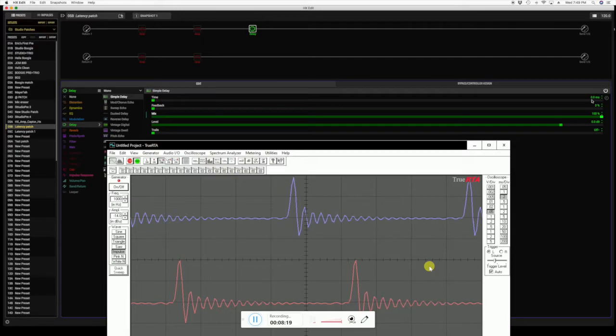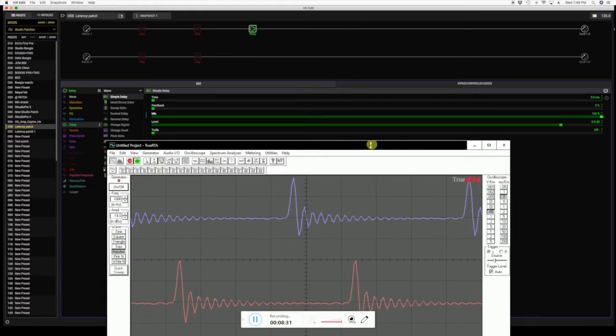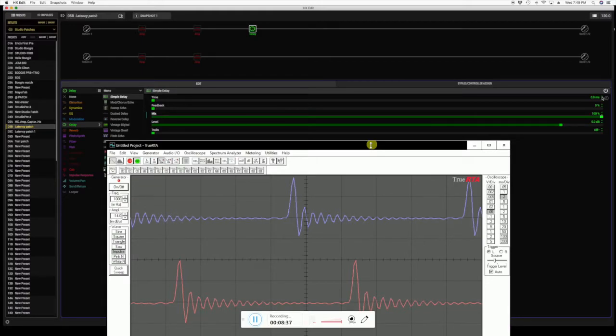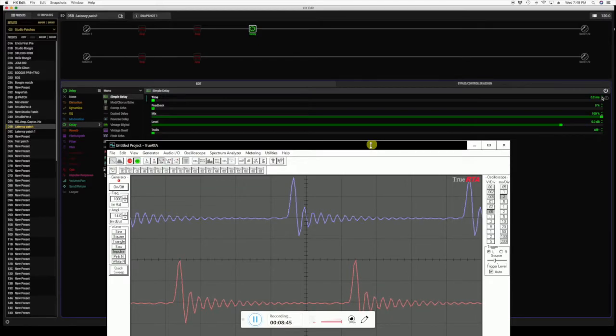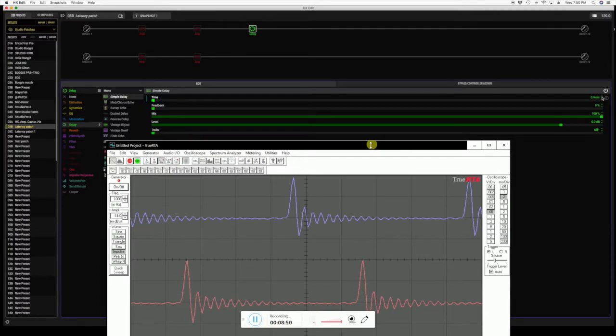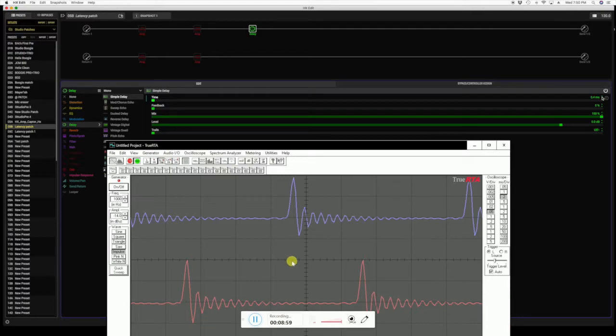So we have 0.36 milliseconds of latency with the delay. Well, let's see what happens now. Let me take the delay, and let me go up to a tenth of millisecond. But it doesn't move. Let's add 2 tenths. It still doesn't move. Let's go to 3 tenths. It still doesn't move. Let me go to 4 tenths, and now it moves. And now it moves to 10 subdivisions.